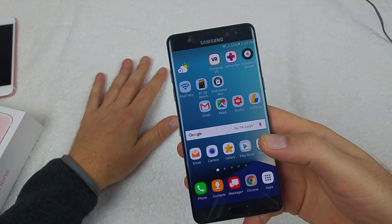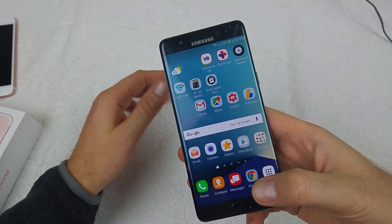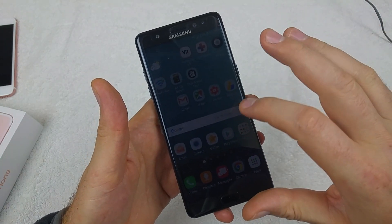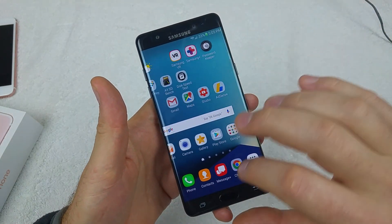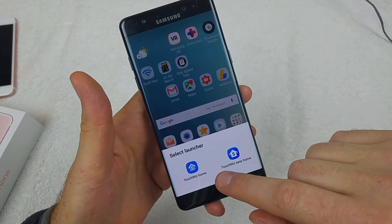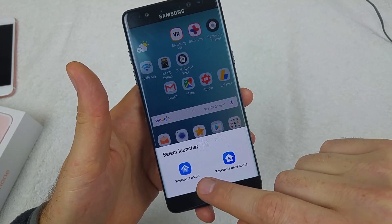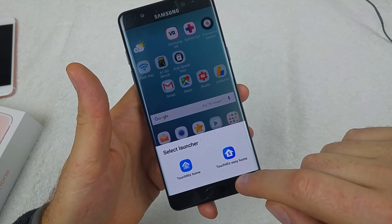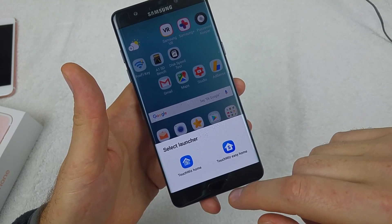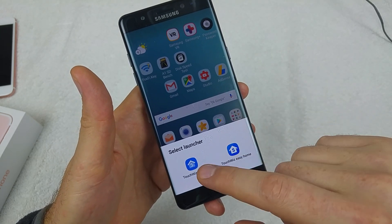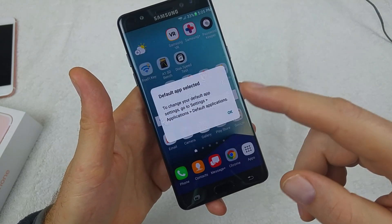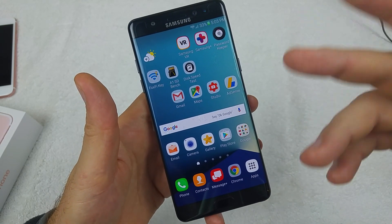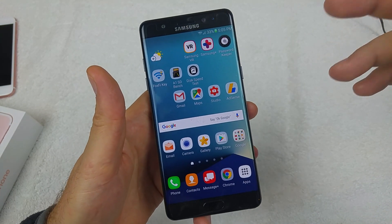This is a quick informational video. Sometimes if you reset your app preferences and press the home key, it asks you to select a launcher. A long time ago it used to ask 'once' or 'always,' but it doesn't ask that anymore. Now if you pick TouchWiz Home or TouchWiz Easy, it always does it — it defaults to the 'always' option.